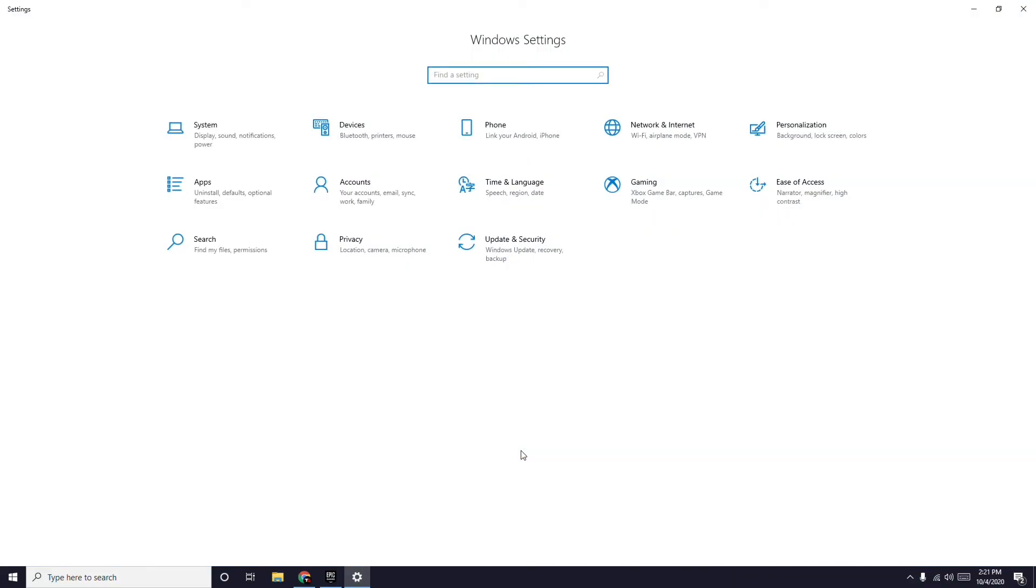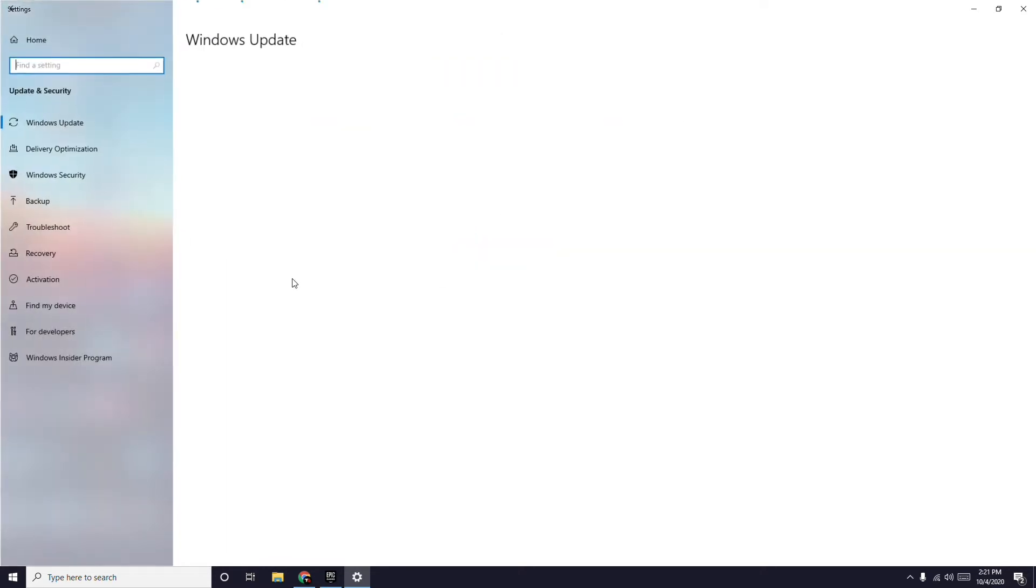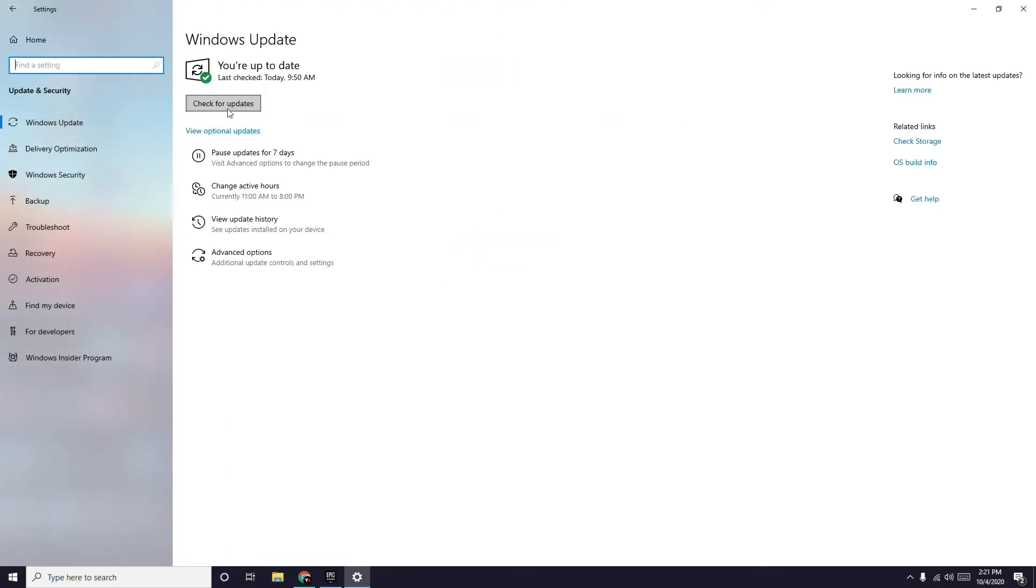This will take you to settings. You have to go to Update and Security, click here, and check if there are any updates available. Just update to the latest version.